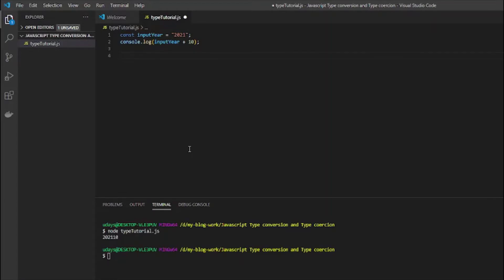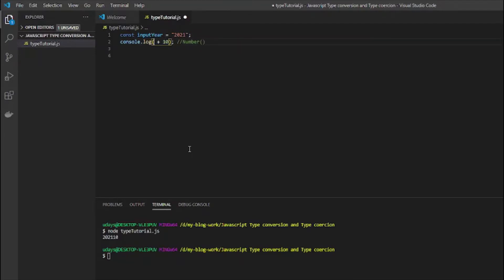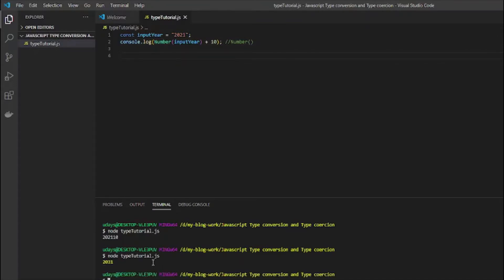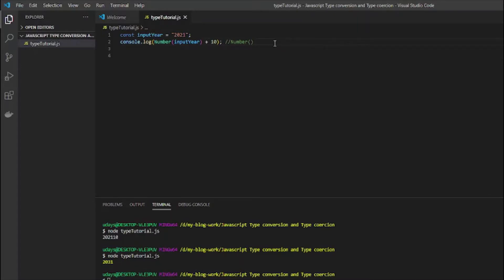To make this operation correct we need to do a type conversion. To convert any string into a number we use the Number function — capital N. We put the whole variable inside Number() so that JavaScript converts inputHere to a number and then does the addition, giving us the correct output 2031.